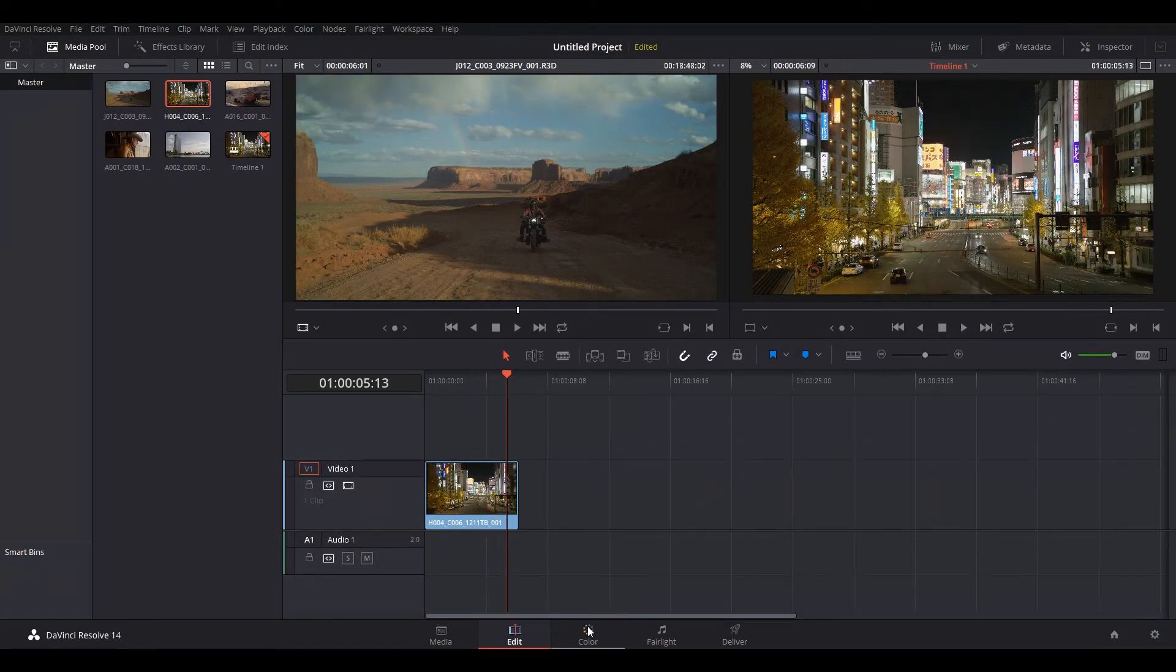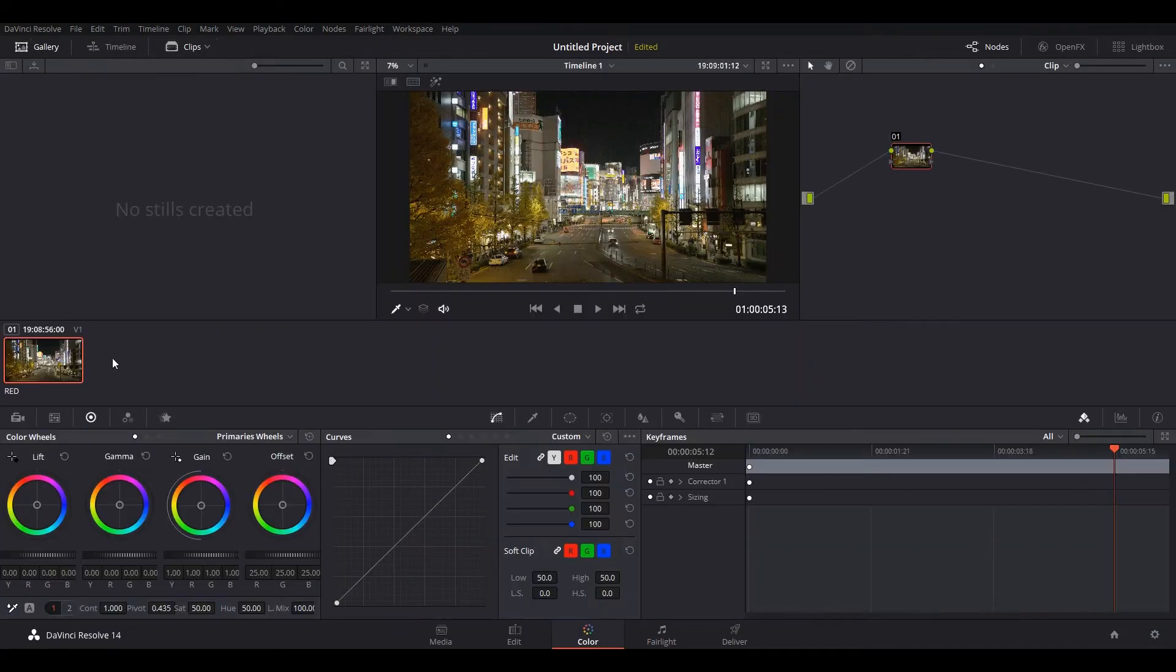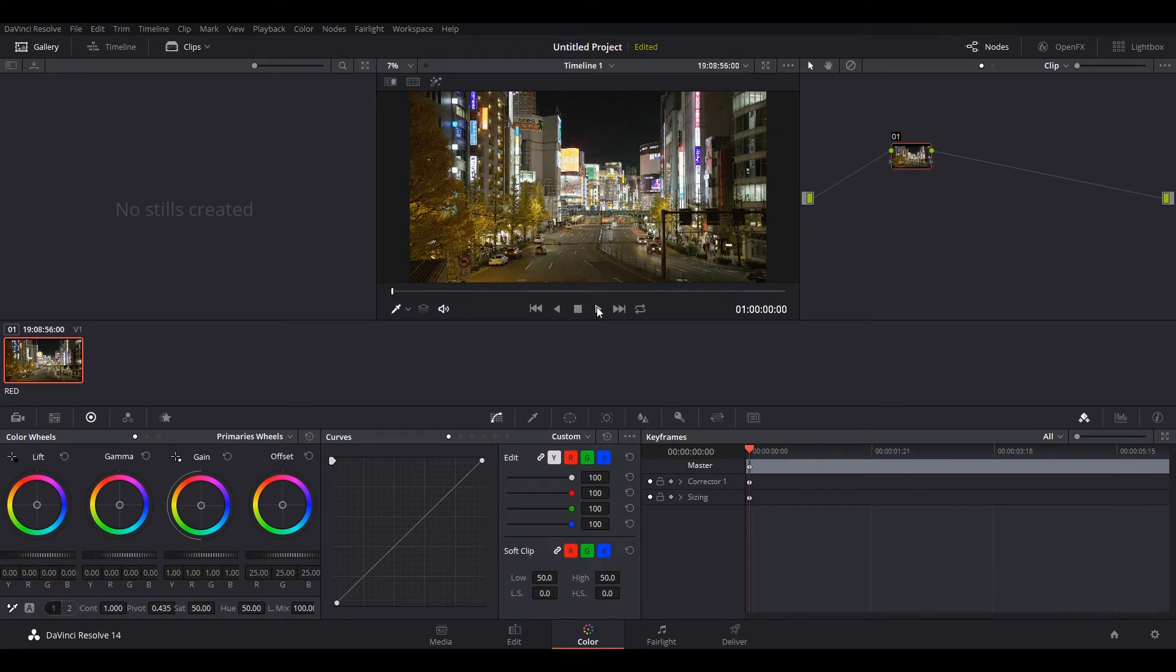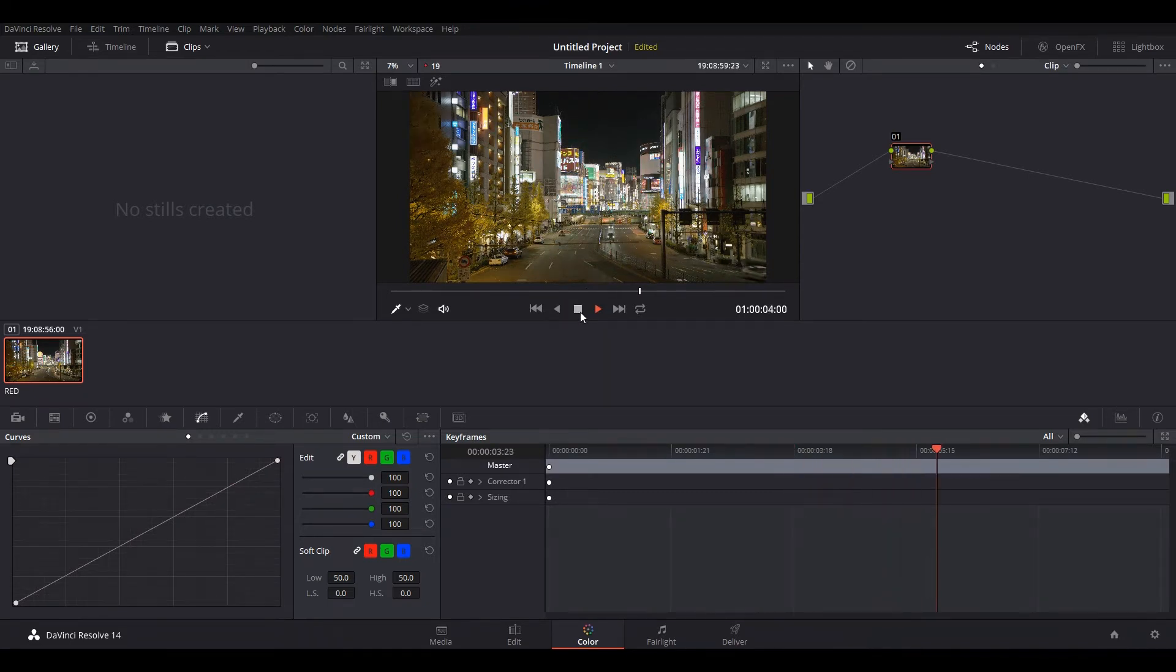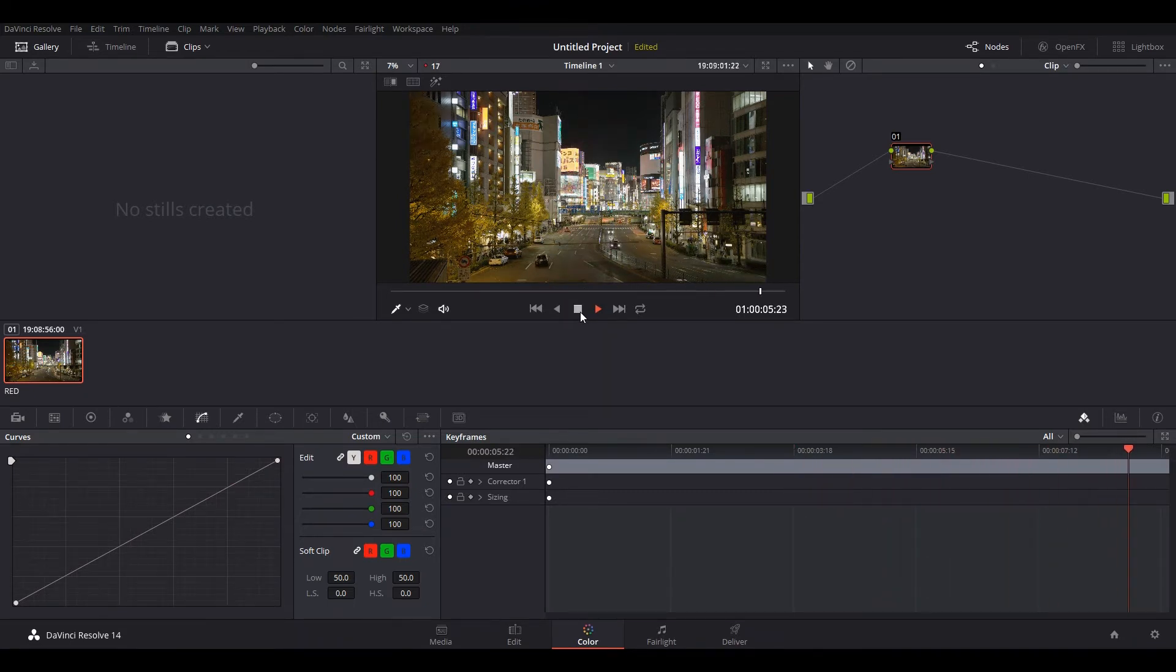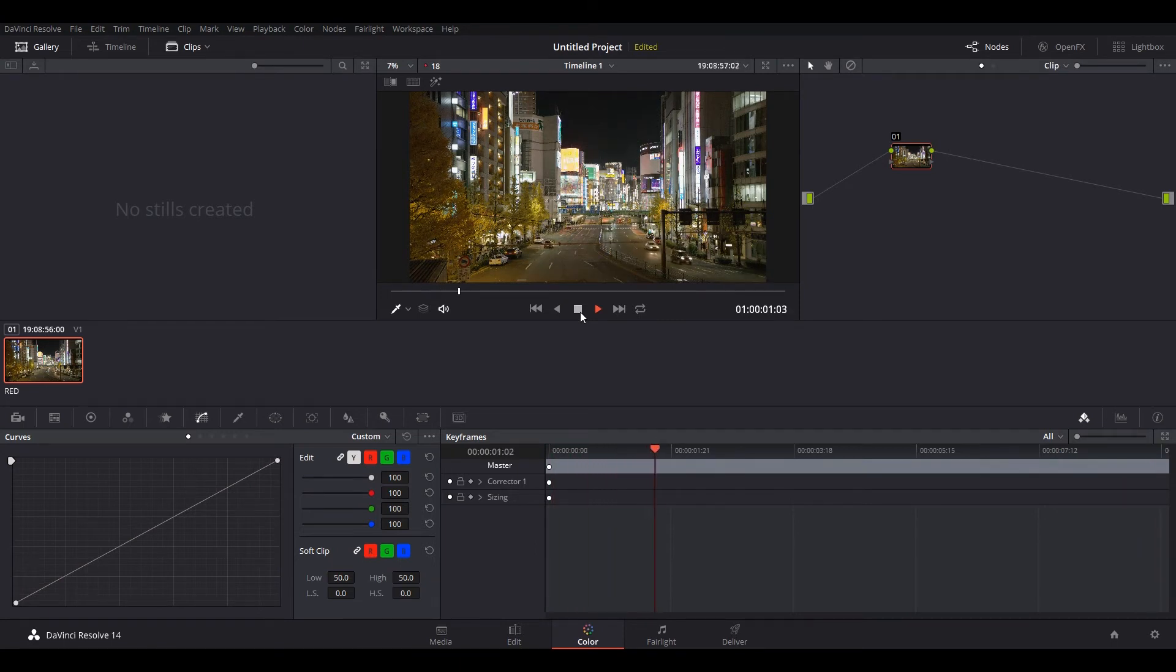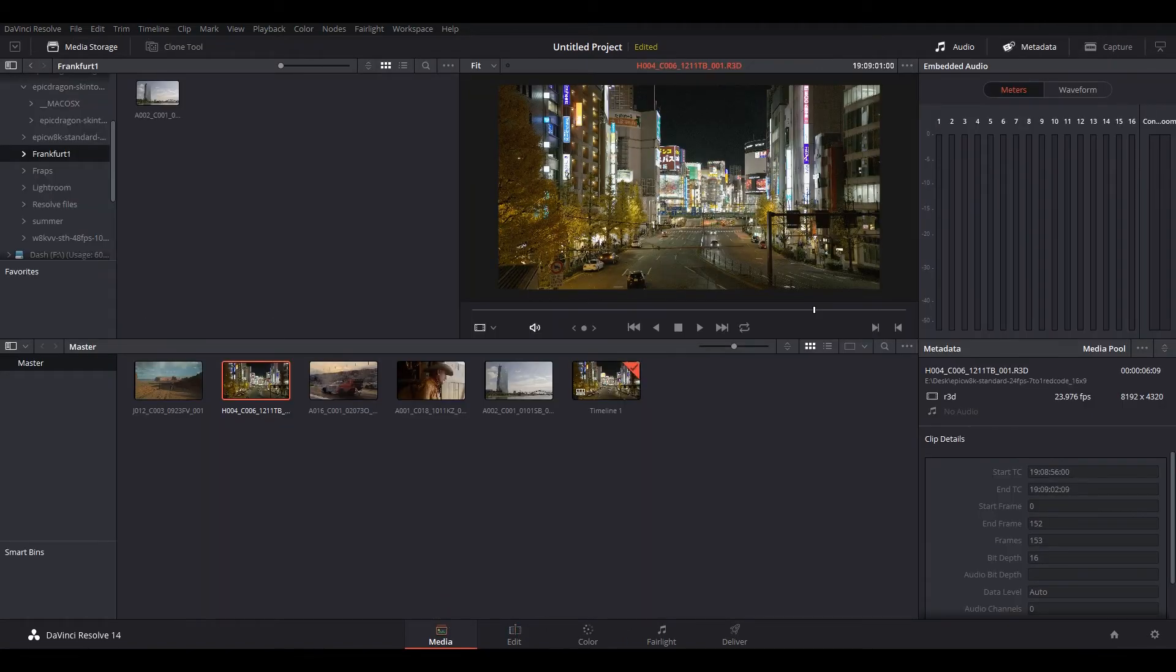Right now it looks like this setup is struggling with this footage and it's only 7 to 1 compression. So let's go to color tab. Let's just take a look. Press play here. Yeah, 14, 19, 16, 17. So it's not playing real time on a Threadripper with a GTX 1080 Ti graphics card. That is crazy.